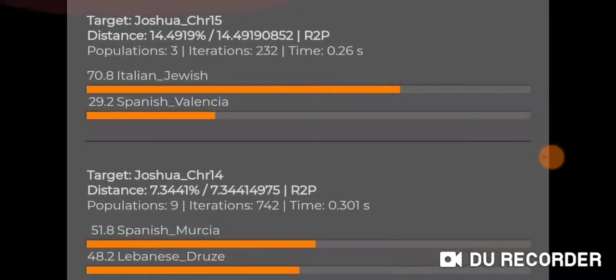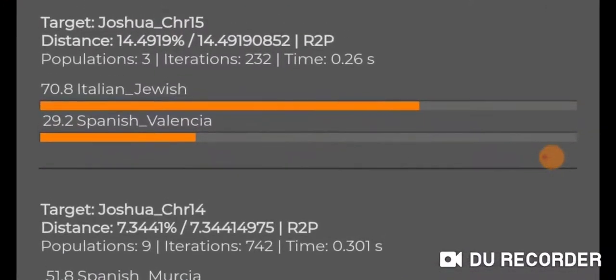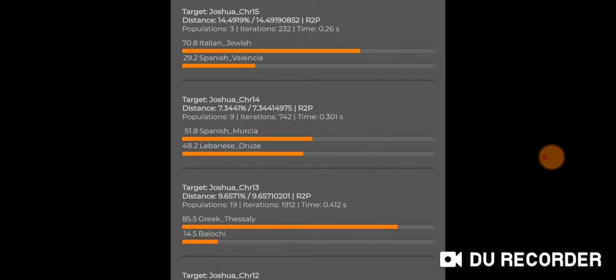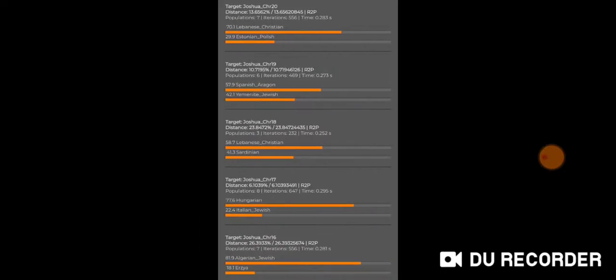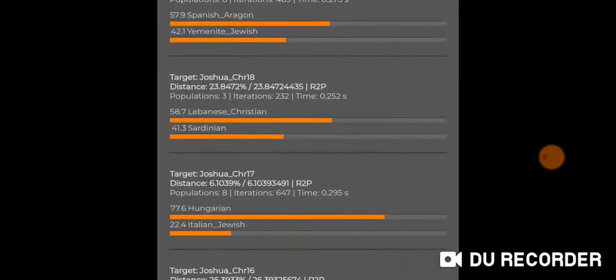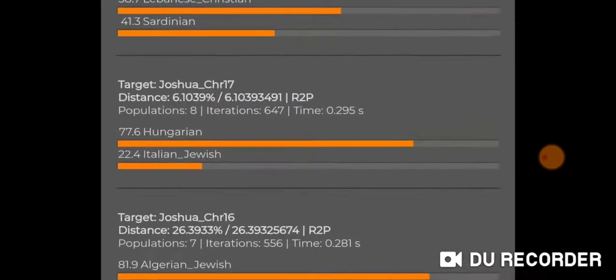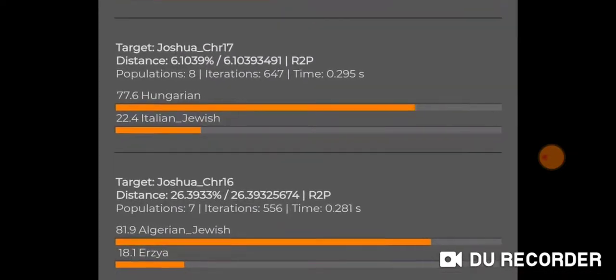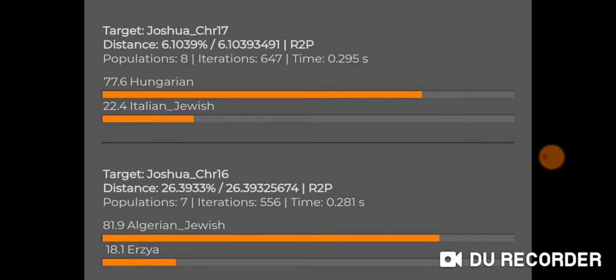Chromosome fifteen: Italian Jewish and Spanish Valencia. Chromosome sixteen: Algerian Jewish and Urzia. Chromosome seventeen, another interesting chromosome: Hungarian and Italian Jewish. It's a very good distance as well, even though I don't think distance really matters for the Eurogenes K13 in Vahaduo.